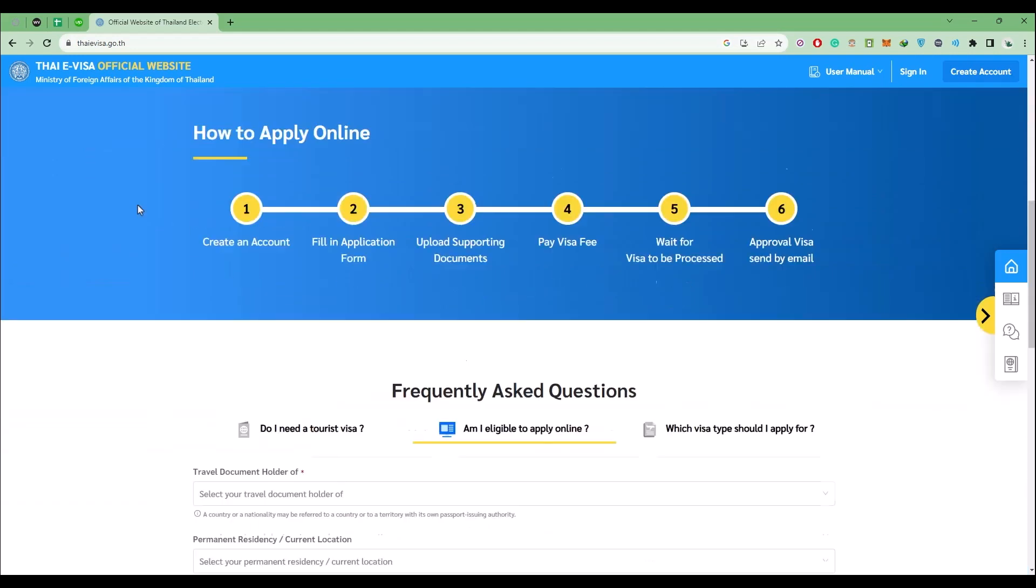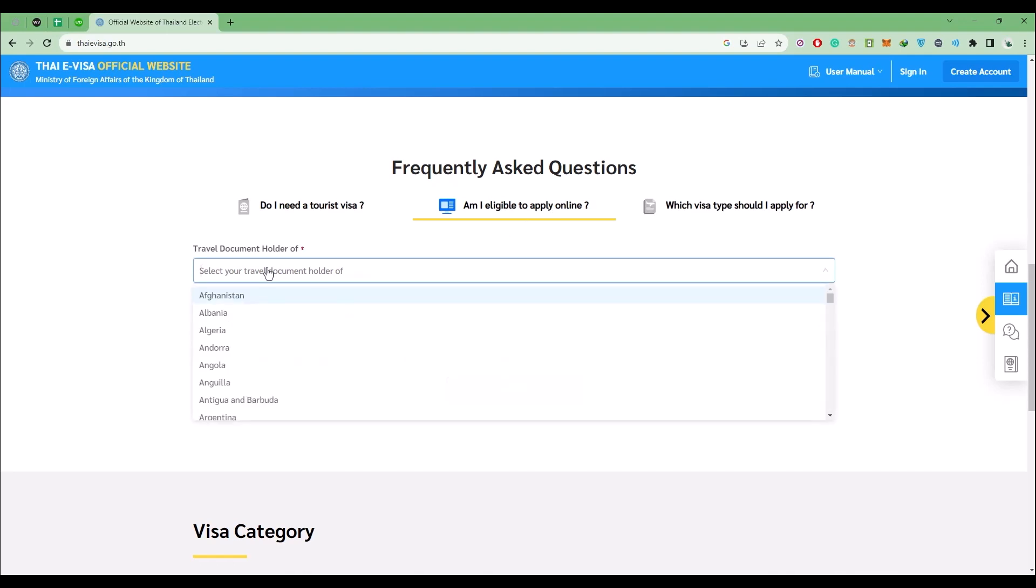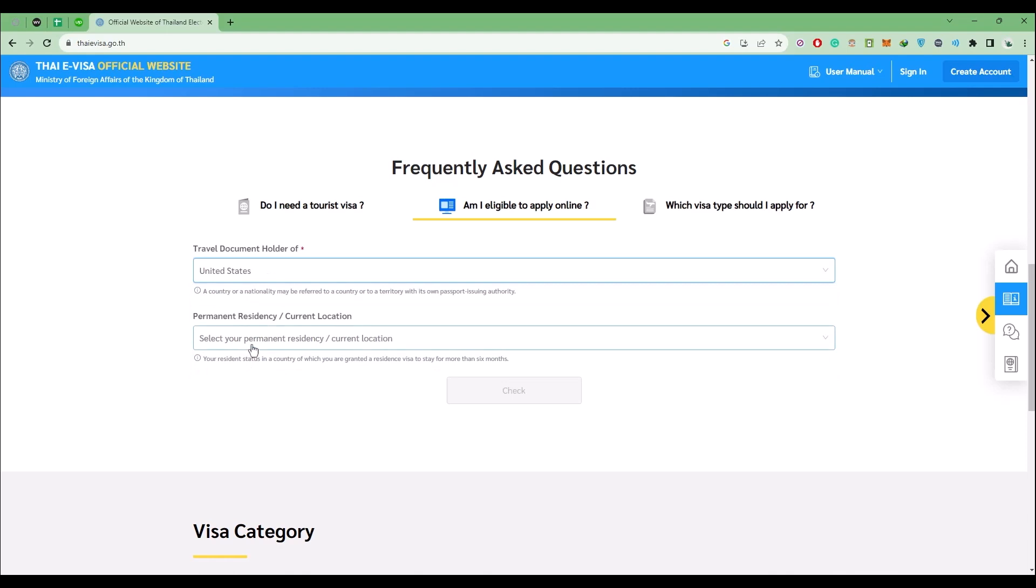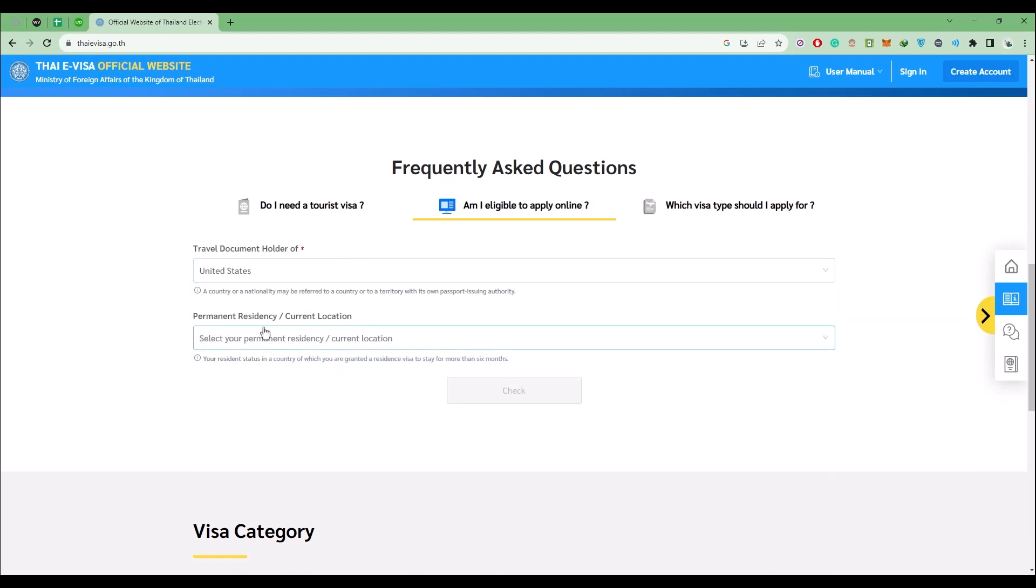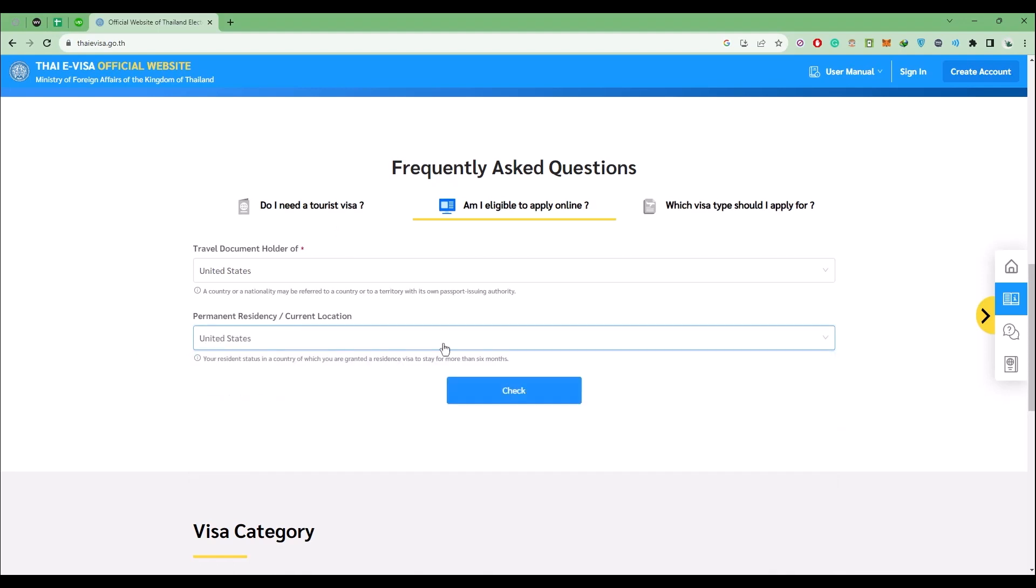Then scroll down and choose the second option, am I eligible to apply online. Click on this option. Now simply enter the place that you're going to take off from or your homeland to be exact. Let's say you live in United States, choose that in both options - both travel document holder and primary residency.